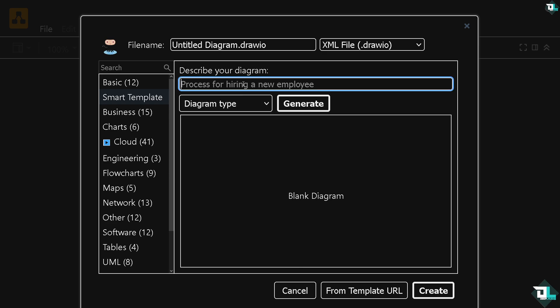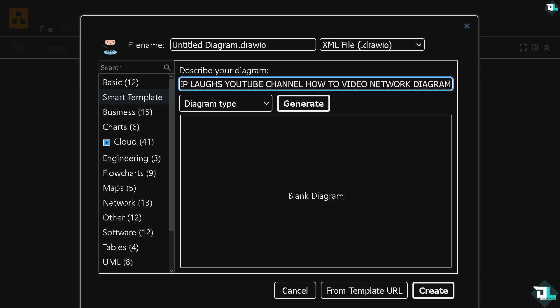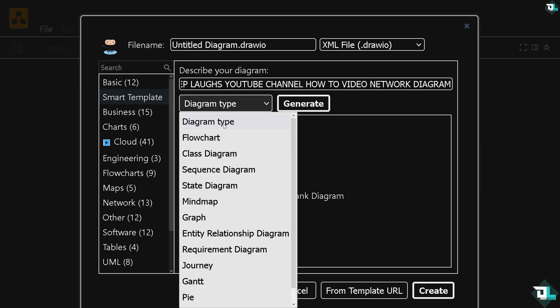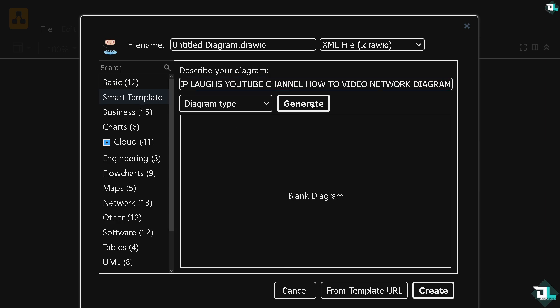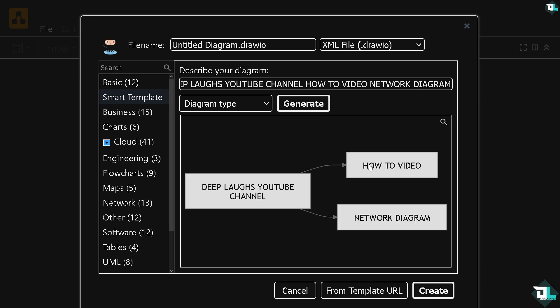From here you can describe your own diagram, for example in our case: deep labs YouTube channel, how-to video, network diagram. And of course just click the diagram type. Click the generate. What will happen is it would give you a specific kind of this, and if you want this just click on the create template.